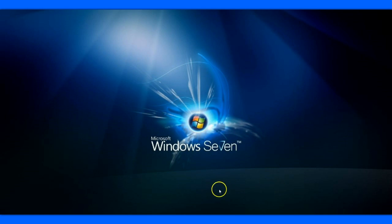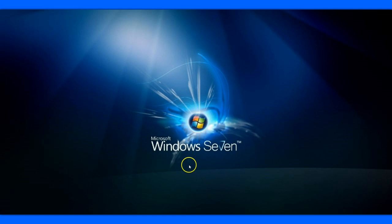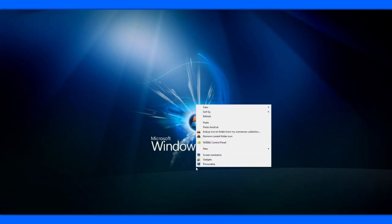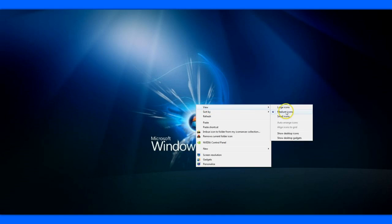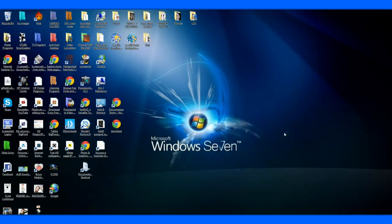Now to fix this problem of no icons, put your cursor somewhere in your desktop screen. Right click, go to View, and check Show Desktop Icons. Left click that and there you have them back again.